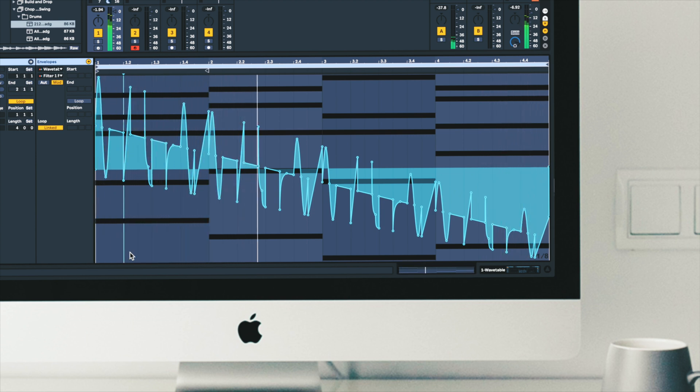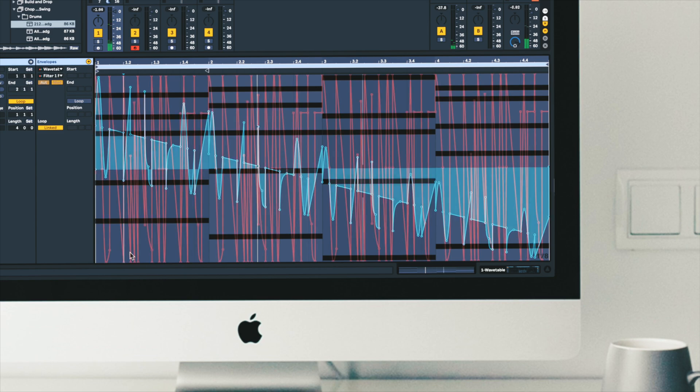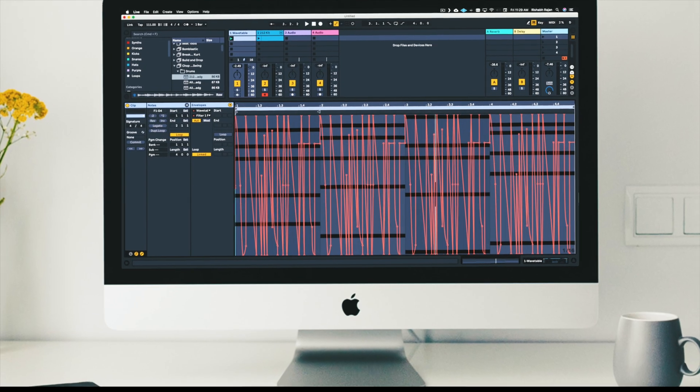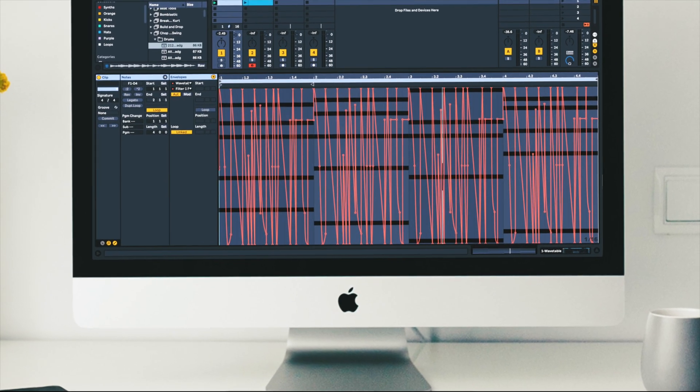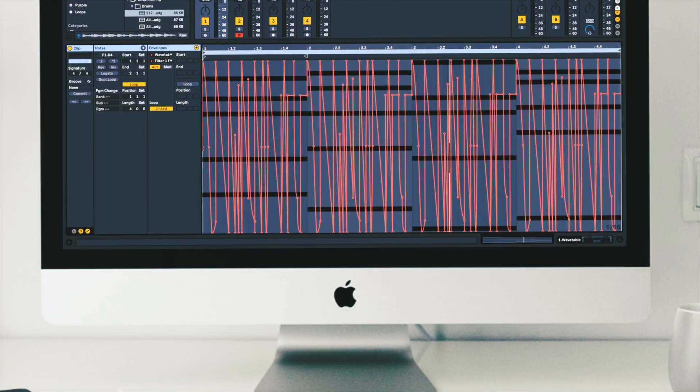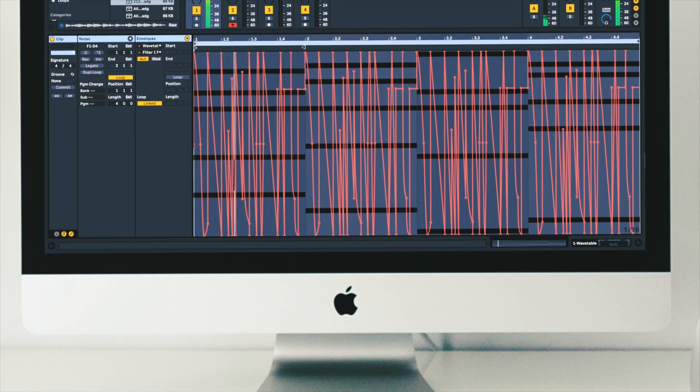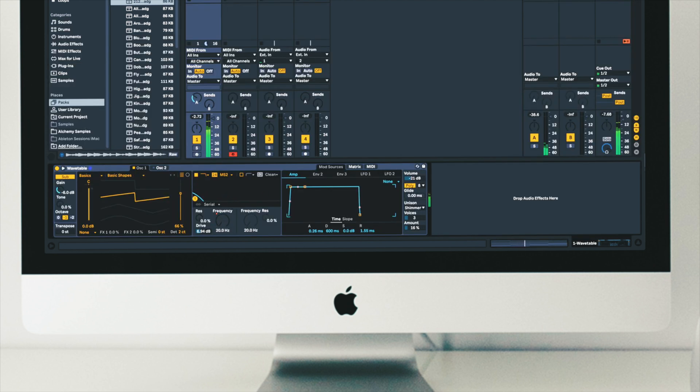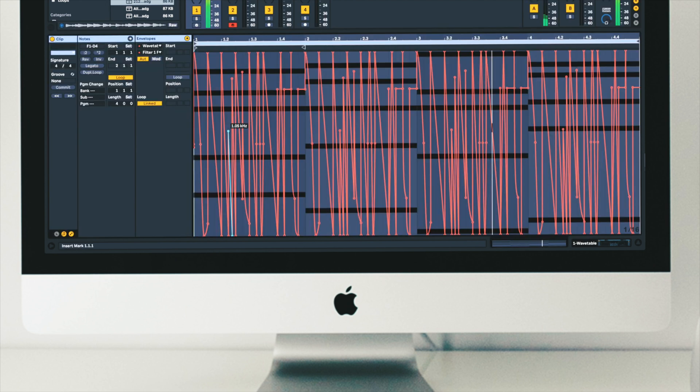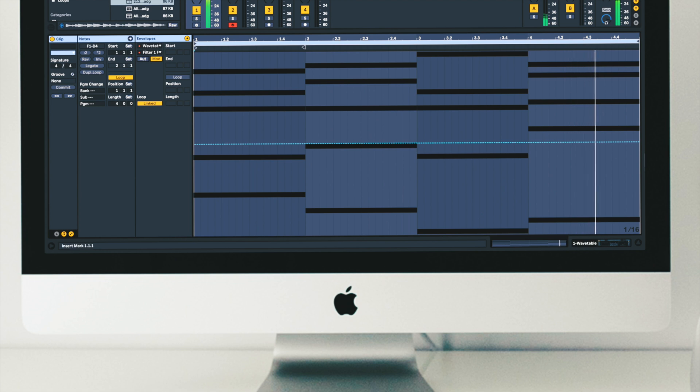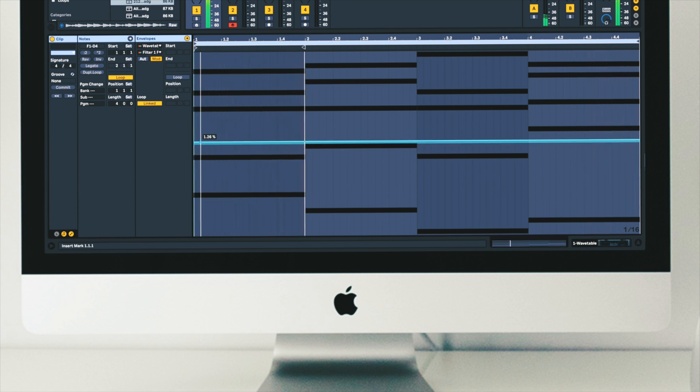So you get the idea. Here's a different automation pattern I created. No modulation here. But I can offset it.